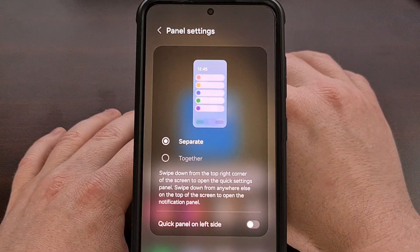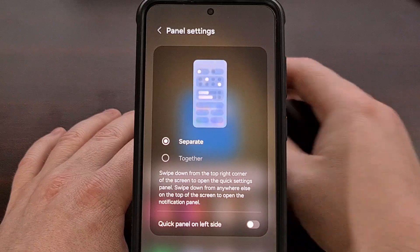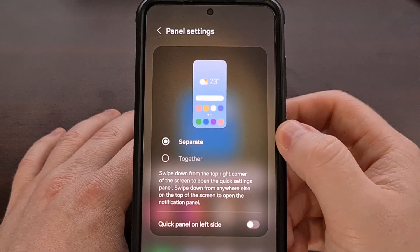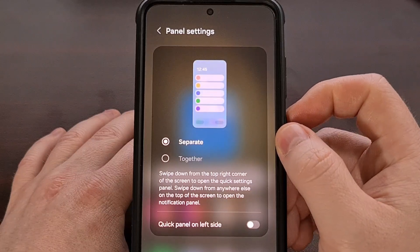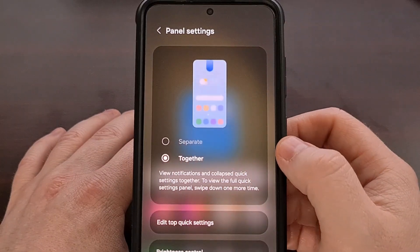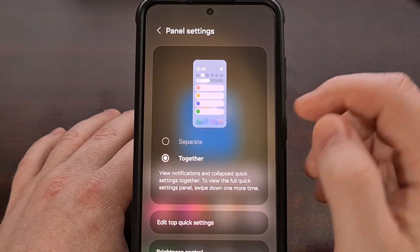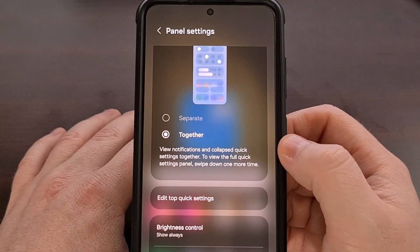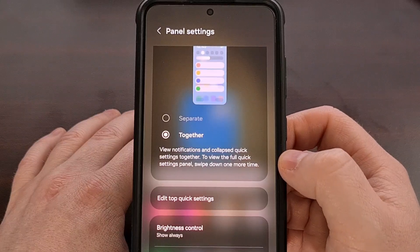This is where Samsung has hidden its settings for changing the design of your quick settings and notification panels. By default, this will be set to separate. But we can switch this back to how it was with Android 14 by selecting the together option, and you even get some additional customization features when using this style of menu.